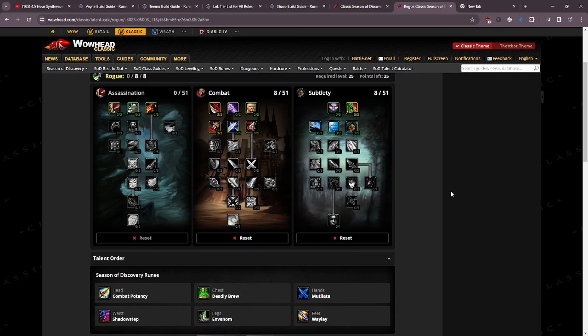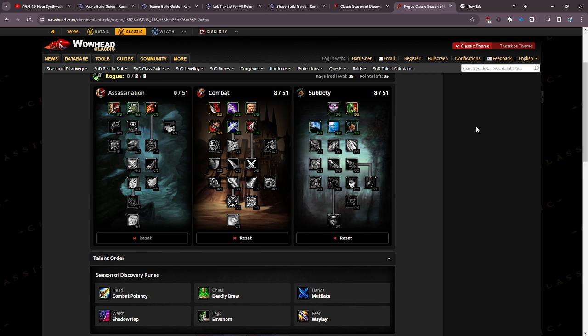What is up ladies and gentlemen, this is the chick coming at you with another World of Warcraft leveling guide. This time I'm going to be talking about the build I'm going to be using while leveling in the second phase of Season of Discovery. But before we get started, go ahead and hit that like button, hit that subscribe button, don't forget to hit that bell notification icon so you get notified every time I come out with a new video.